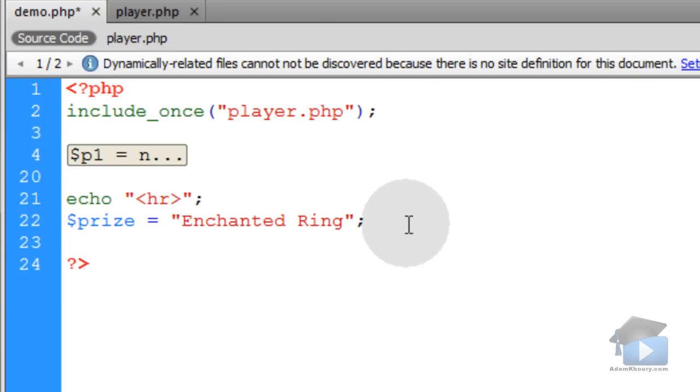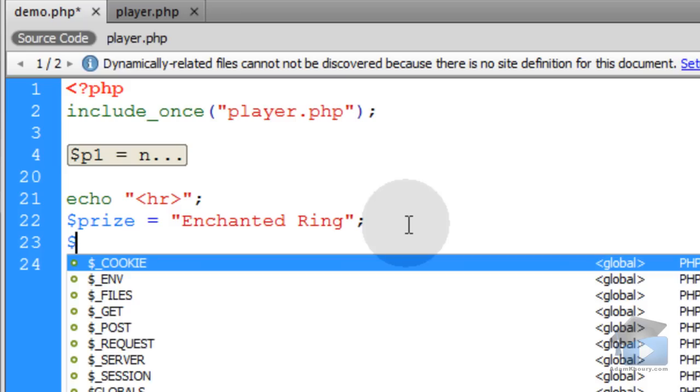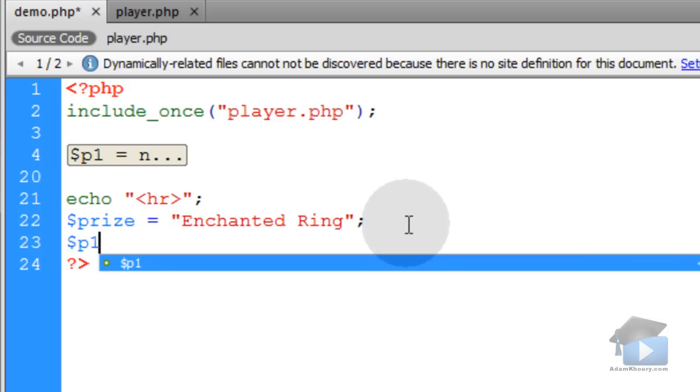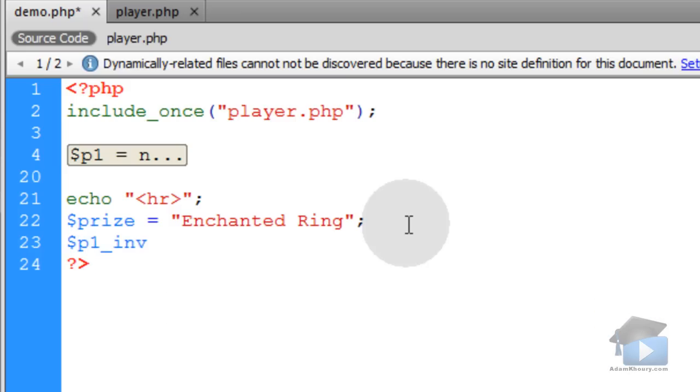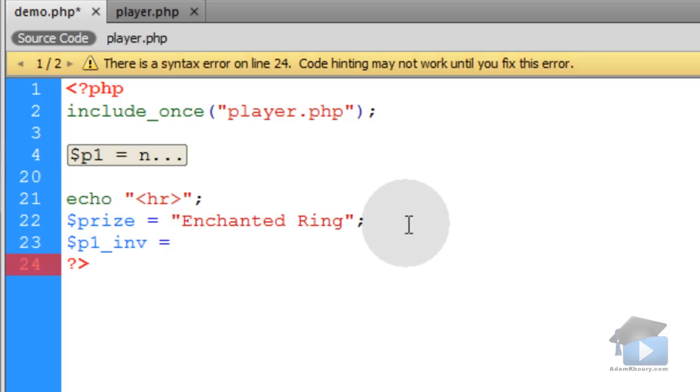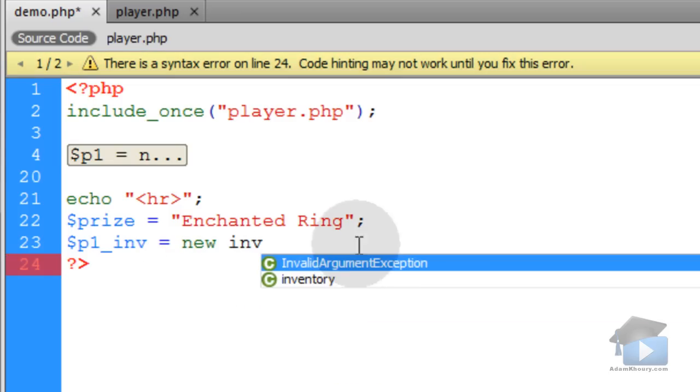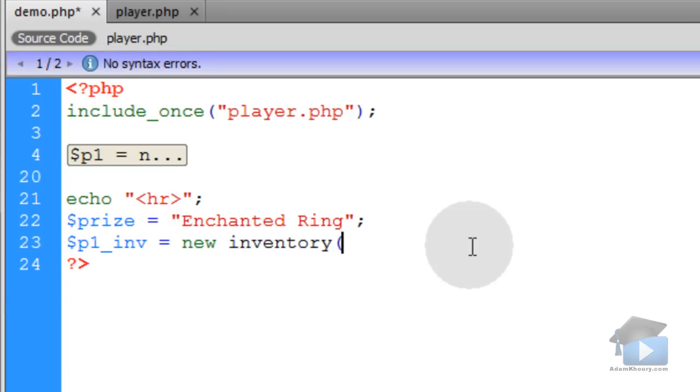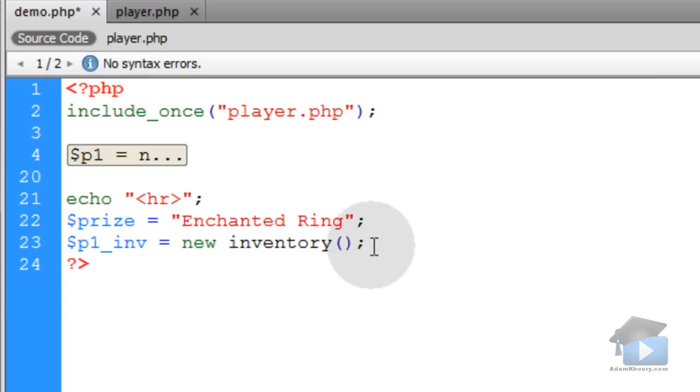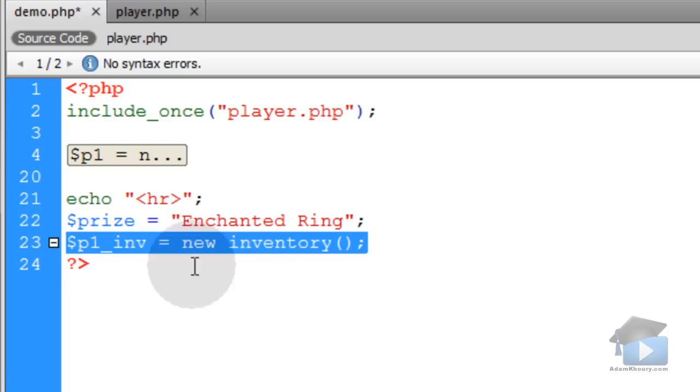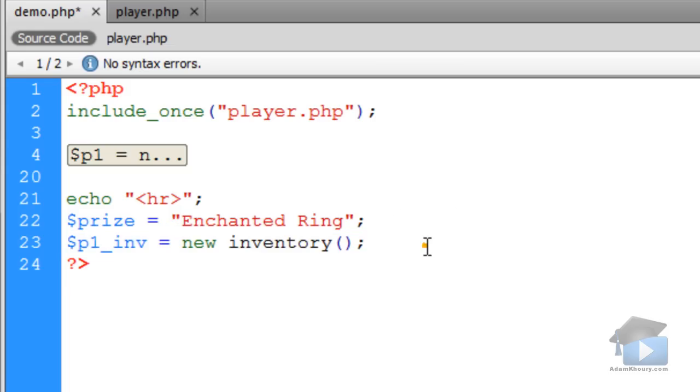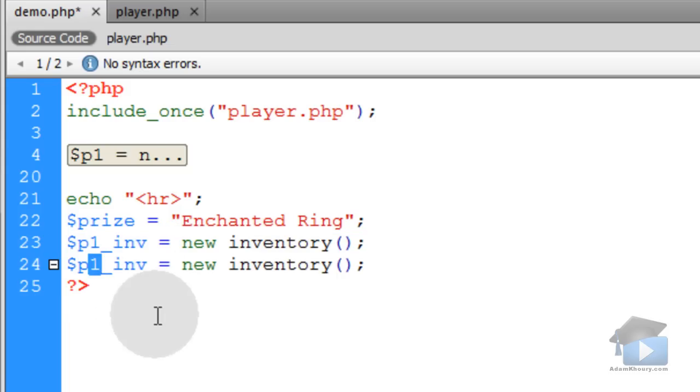Let's create new inventory objects for player 1 and for player 2. We'll create a variable called p1 underscore inventory equal to new inventory. Open close parentheses, semicolon. You can just highlight that, copy it, go down one line, and make it player 2 inventory equal to a new inventory.